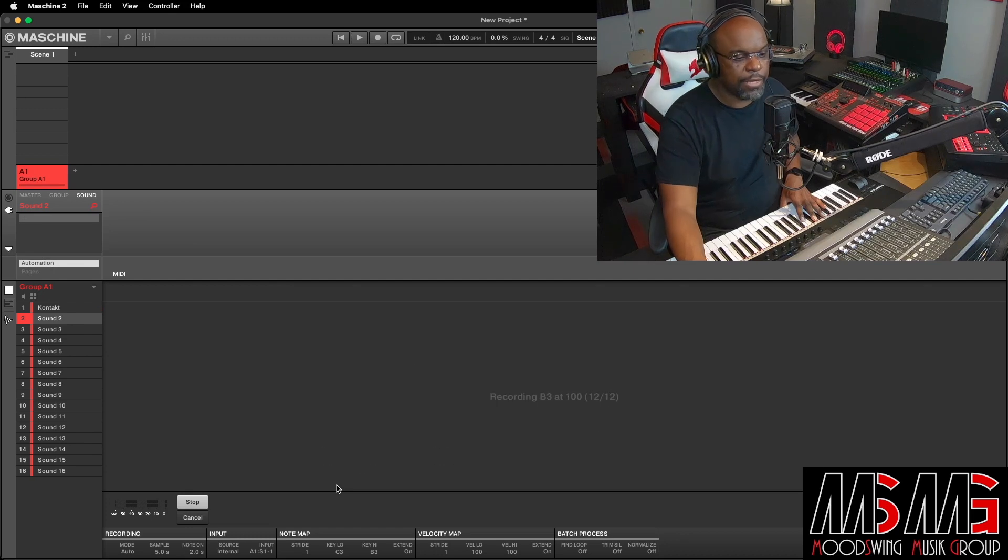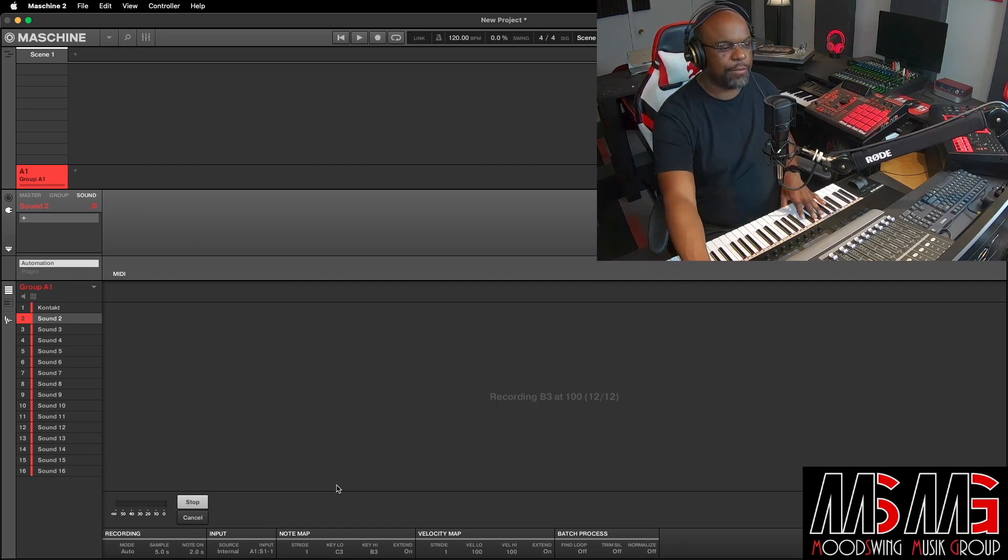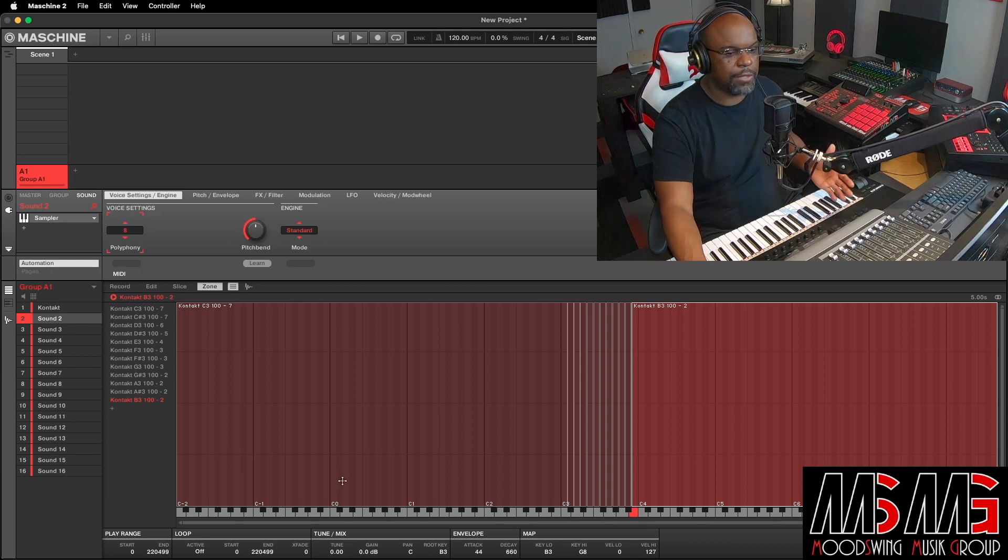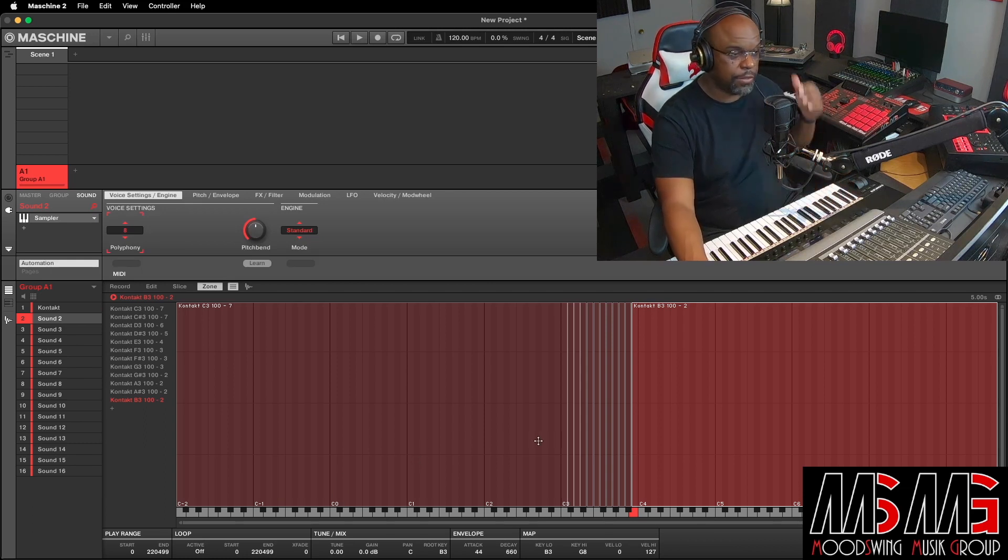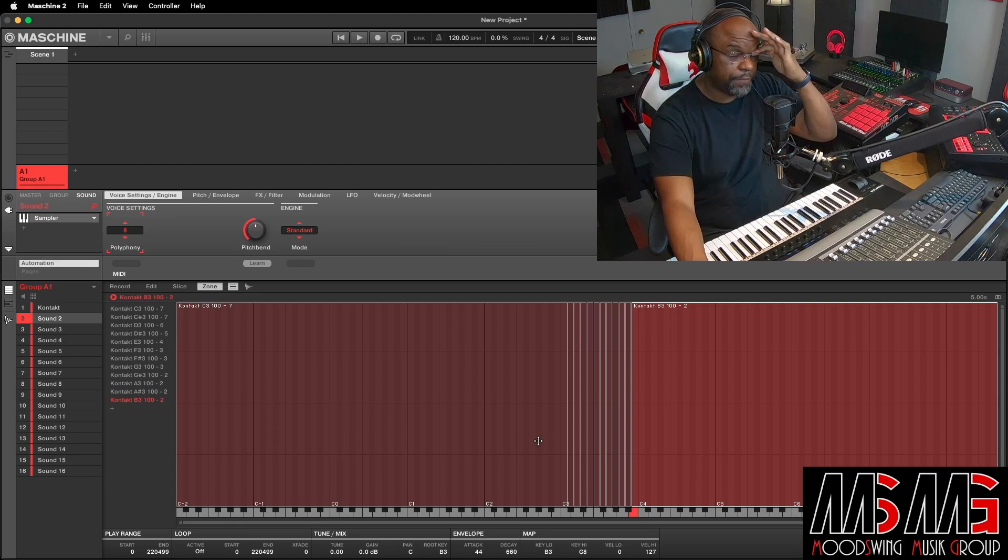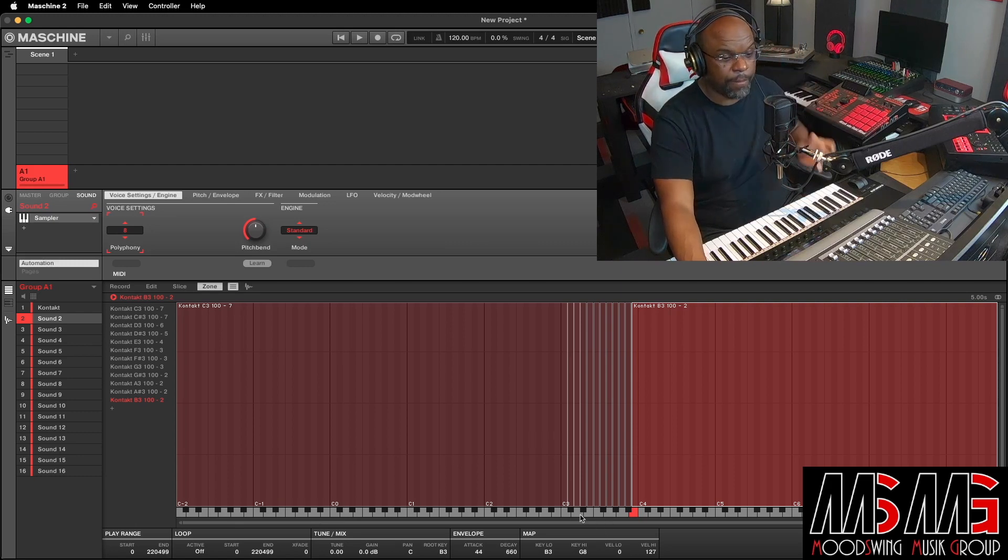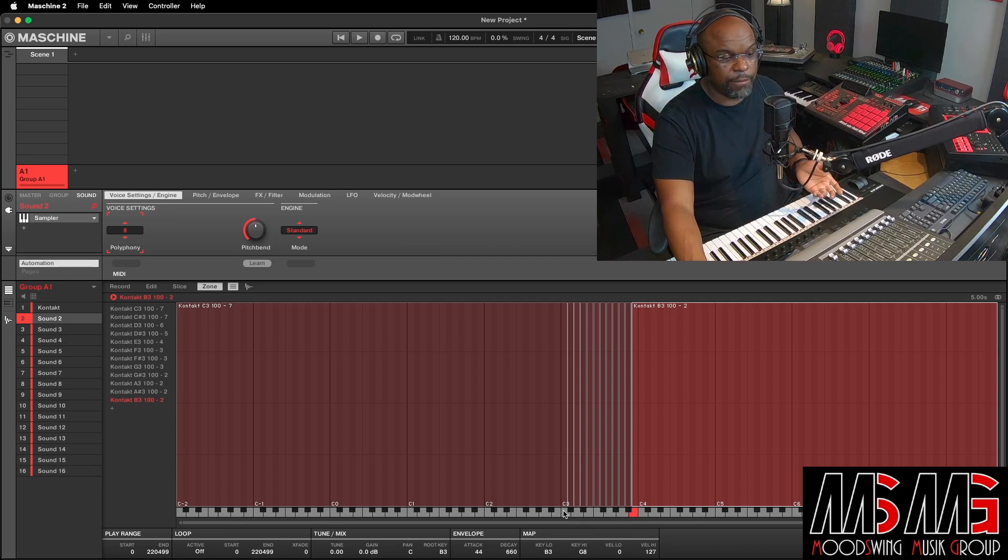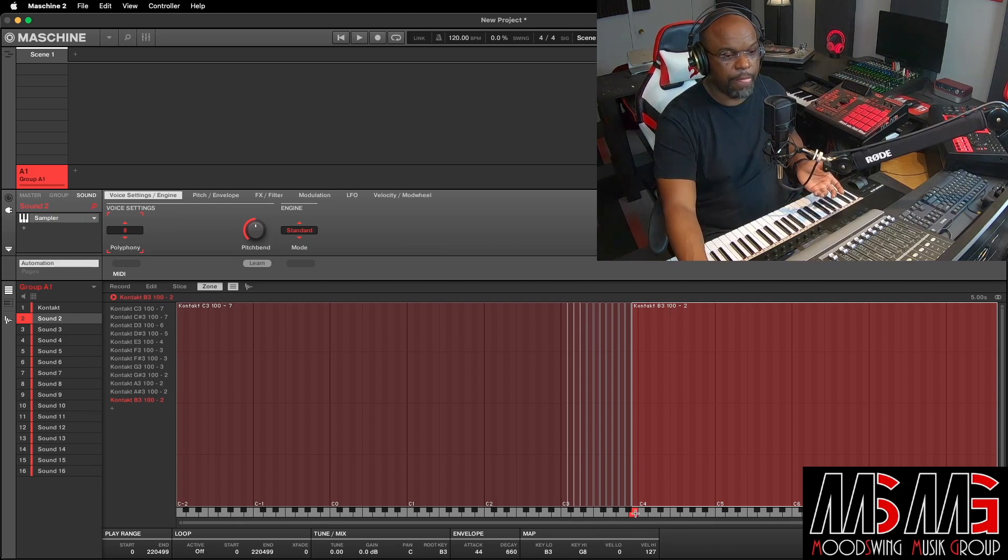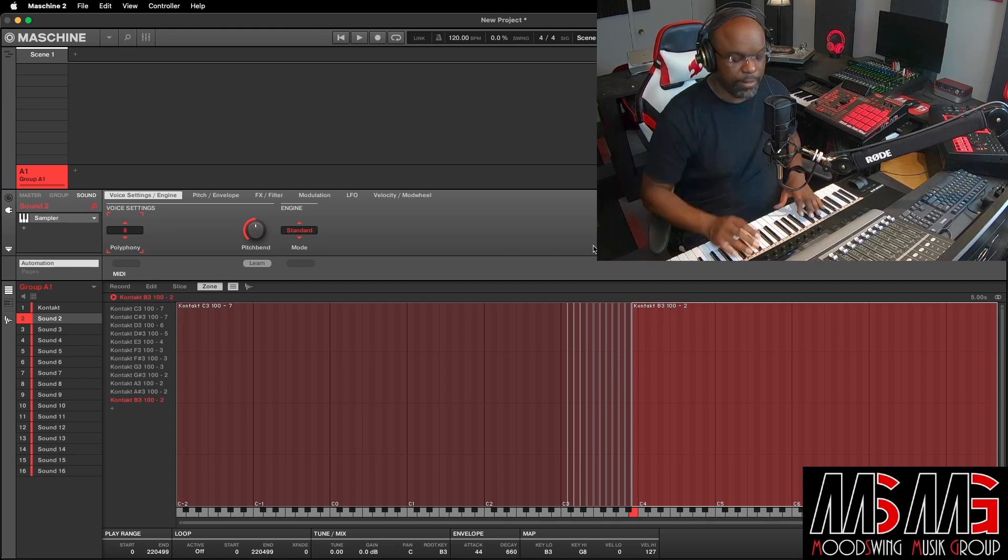And as you can see, it did all 12 samples. And then what it'll do, it'll automatically go to the zone and show you the zone of the samples that you just sampled in there. So we went from C3 all the way to B3. And basically, here's what they sound like.